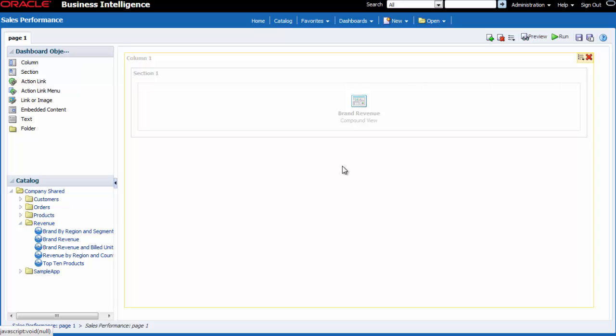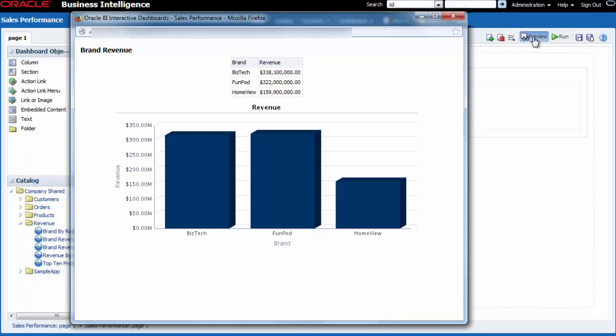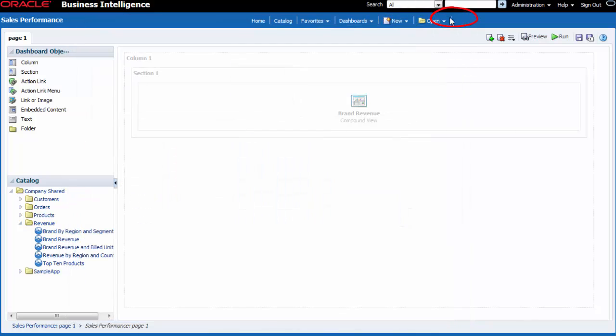I want to preview the dashboard, so I click the preview button in the toolbar. I close the preview.